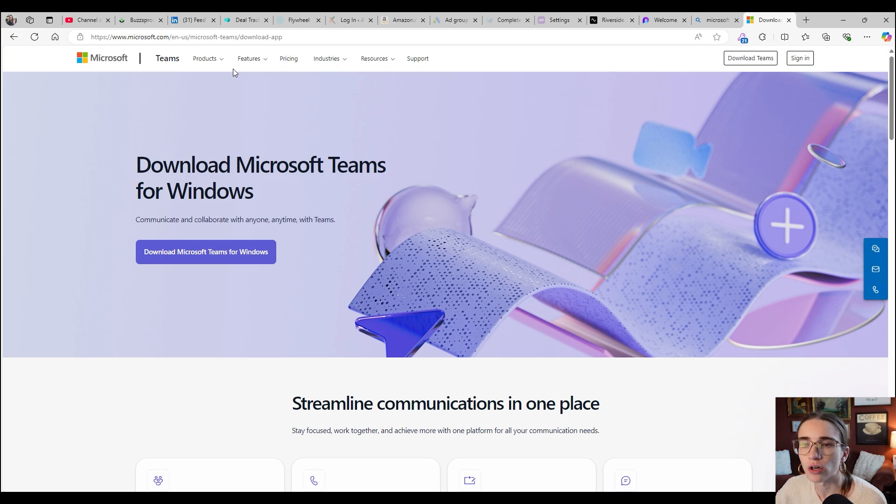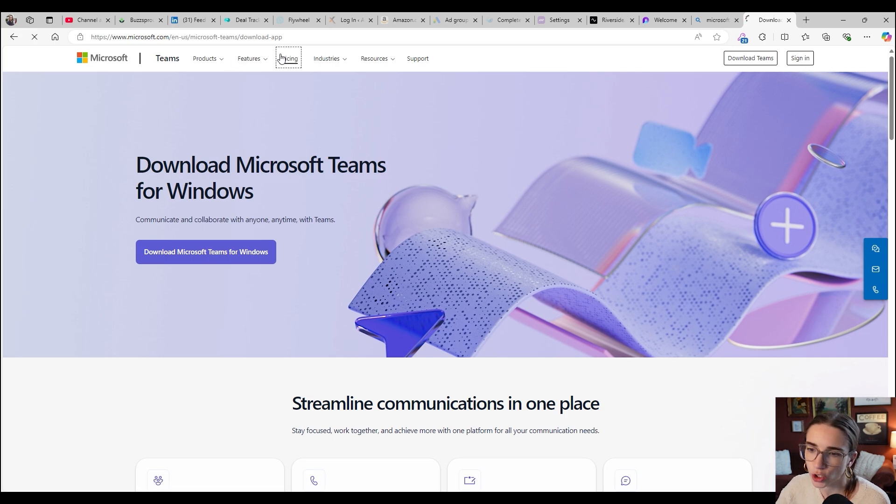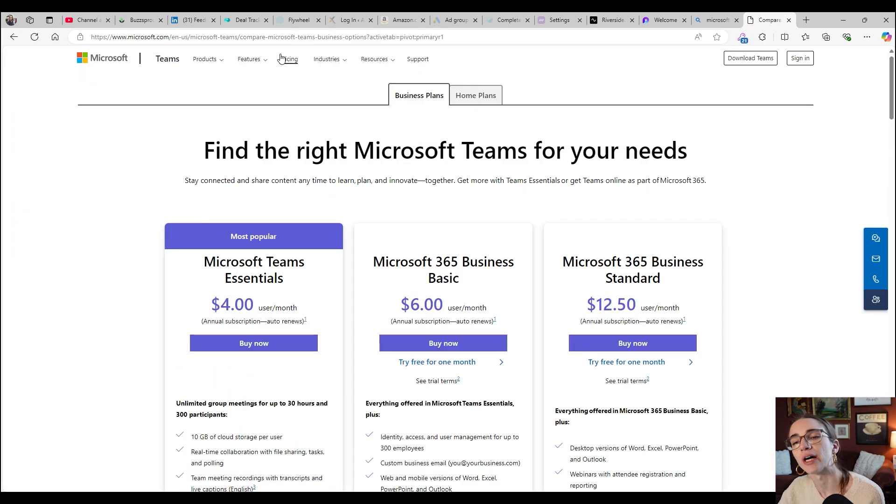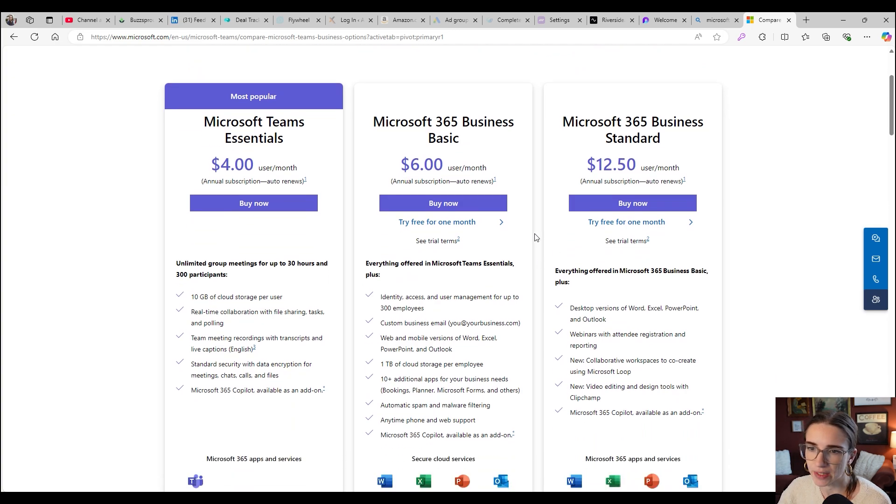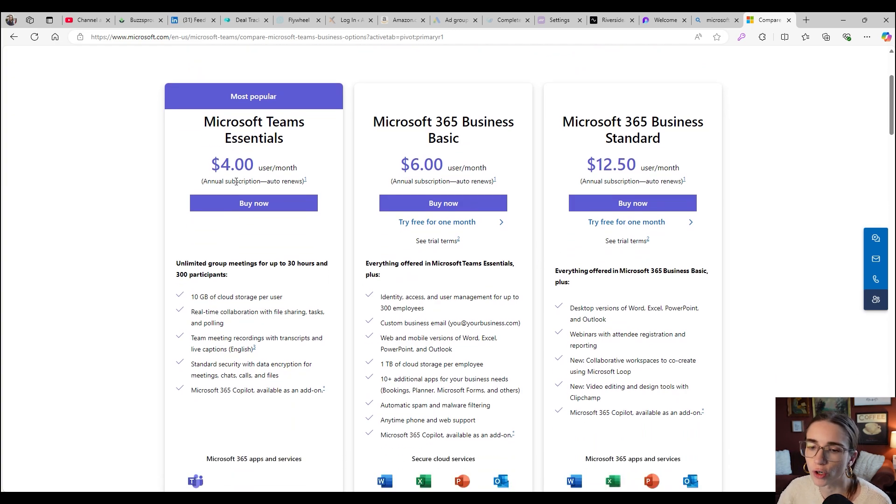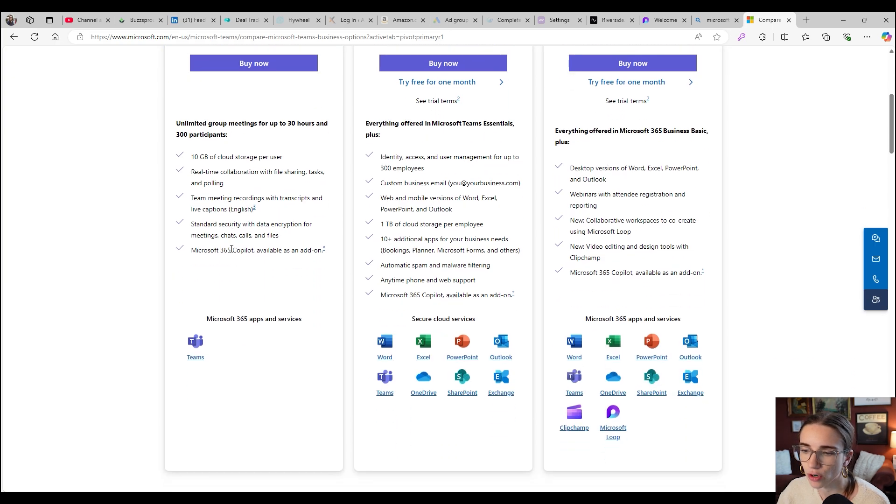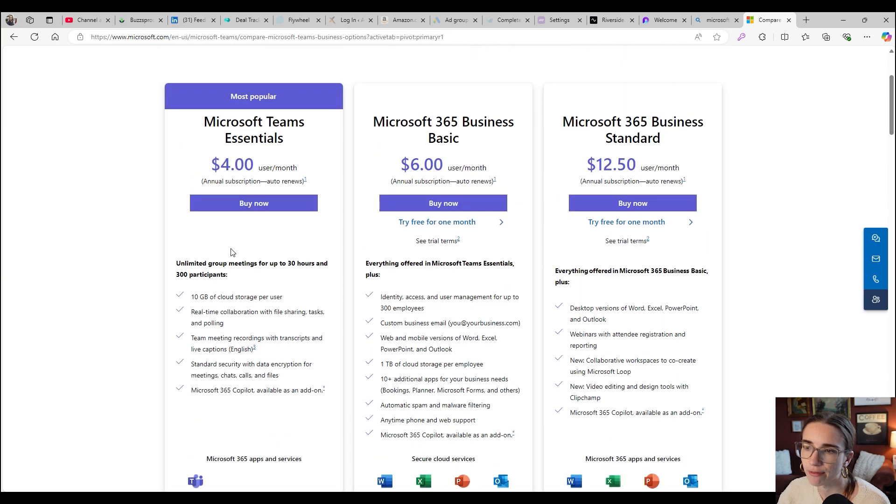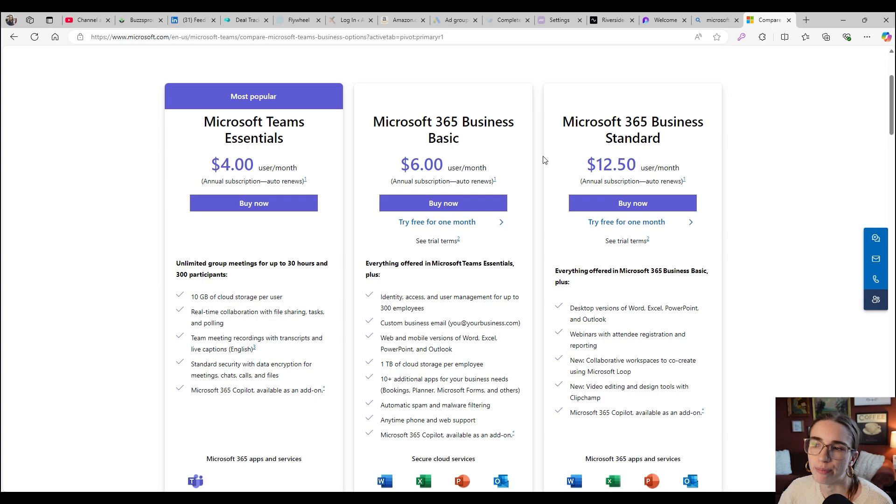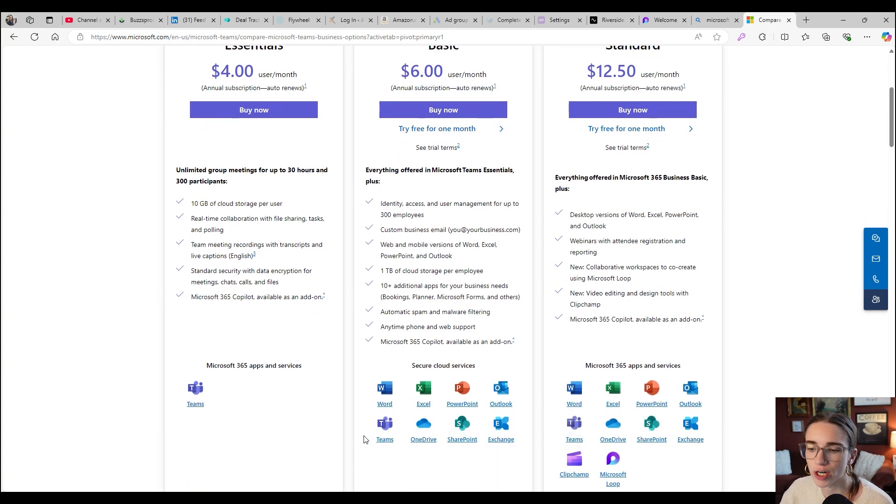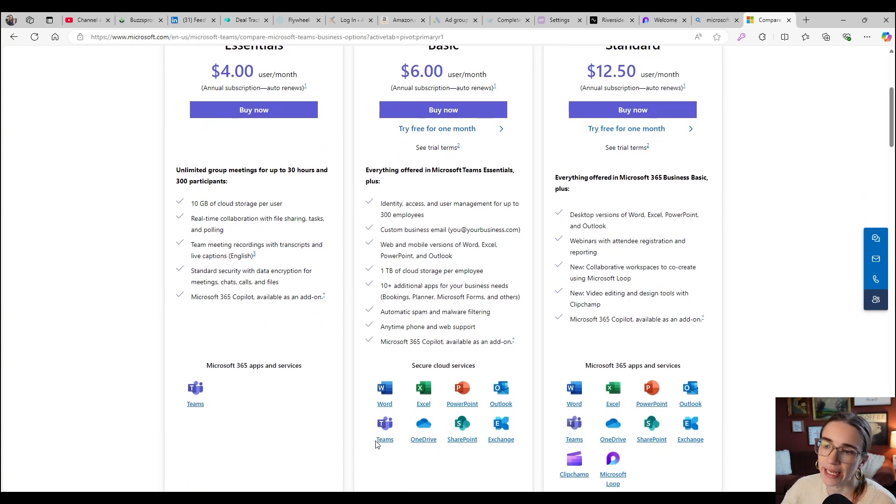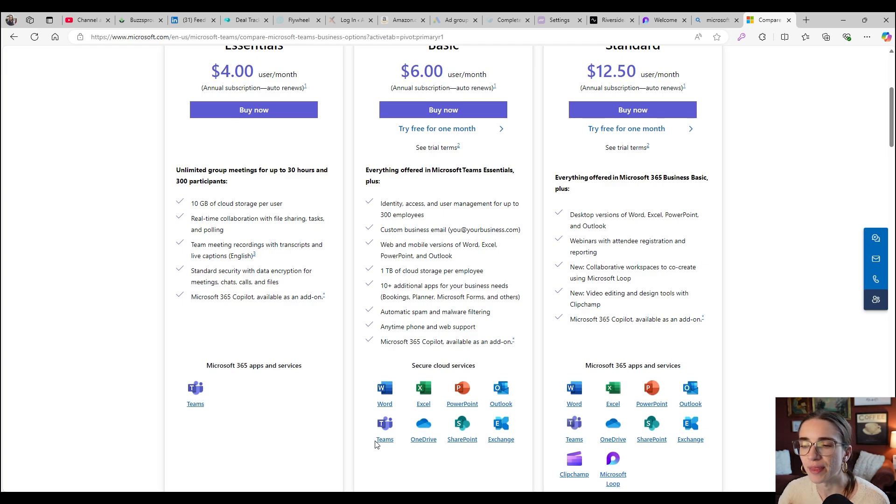As far as the pricing goes, I'm going to pull it up here on the screen. The Microsoft Teams Essentials is just $4 per user per month. But if you already have the Microsoft 365 Business Basic license, you actually already have Microsoft Teams inside of that business email.